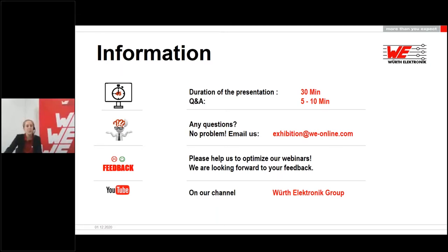At the end of the webinar, you will be asked to participate in a feedback survey. We would be pleased if you take the time to fill it out and help us improve our event. You will receive the link to the presentation in the next few days, and the recording will be available on our website shortly. Now I will hand over to our speaker Thomas — I wish you an exciting presentation.